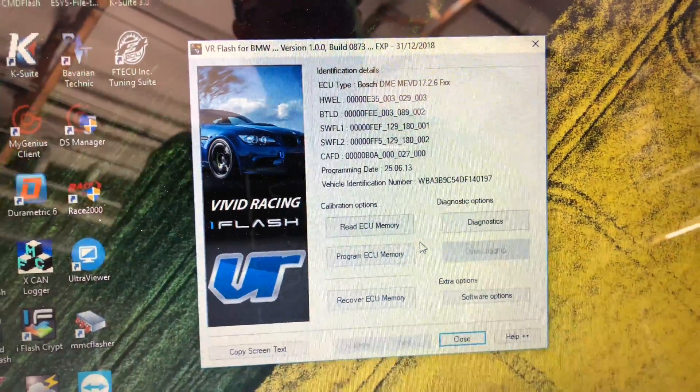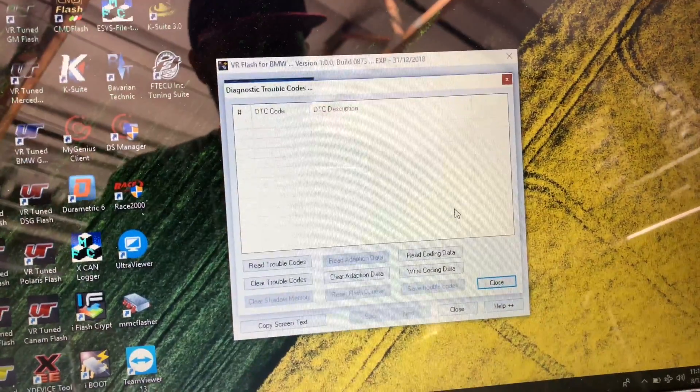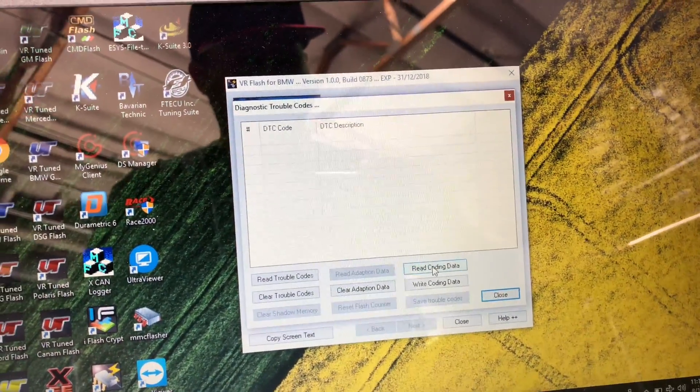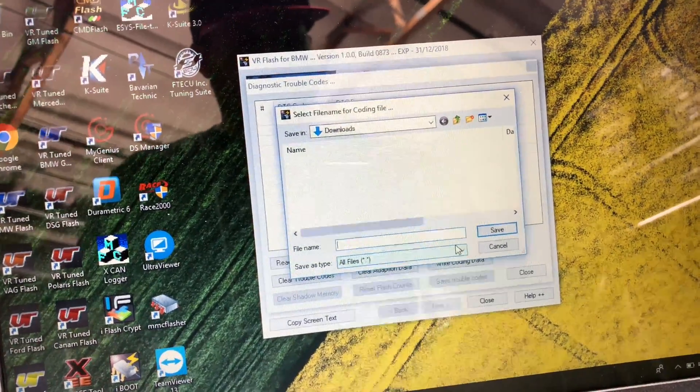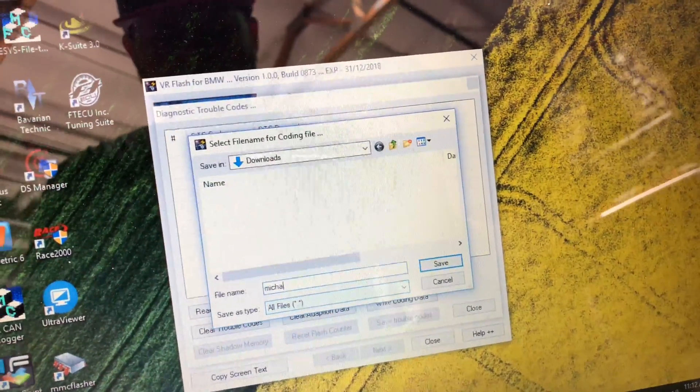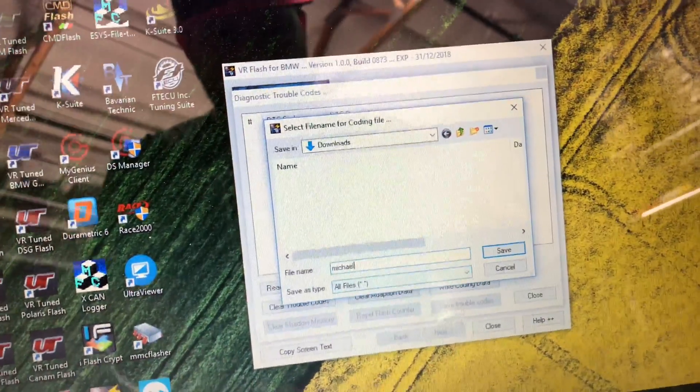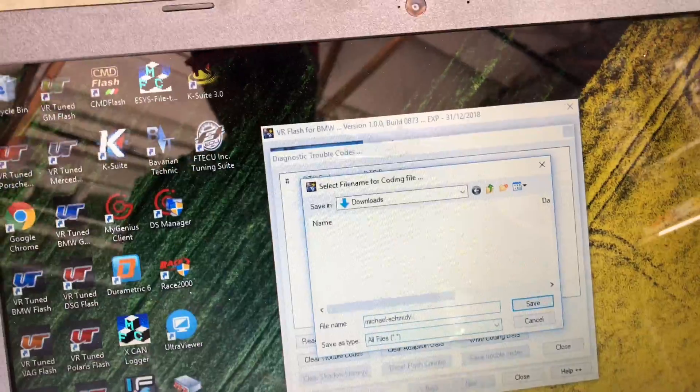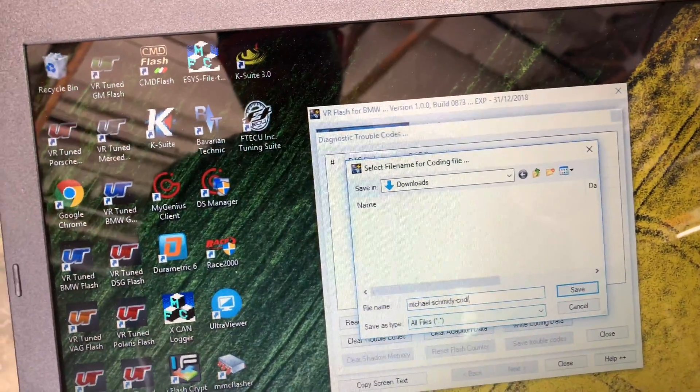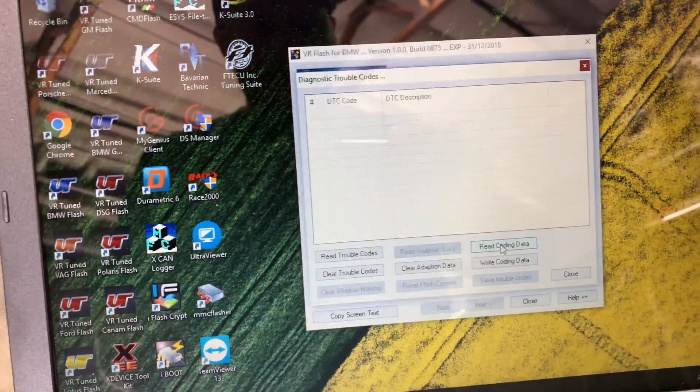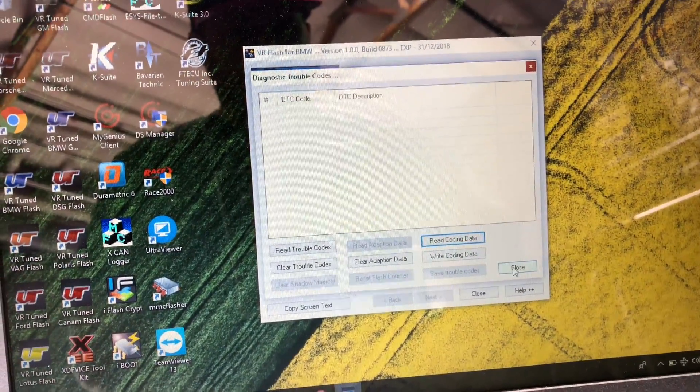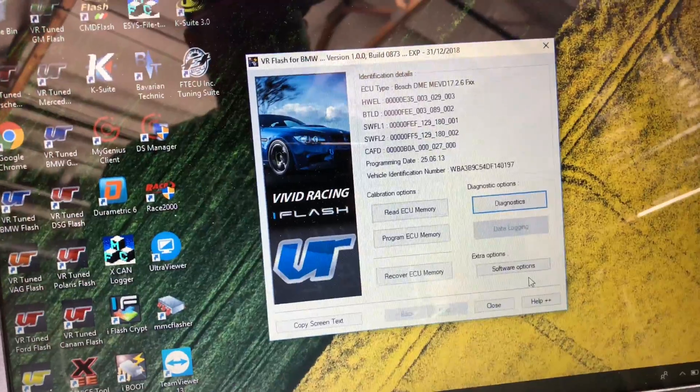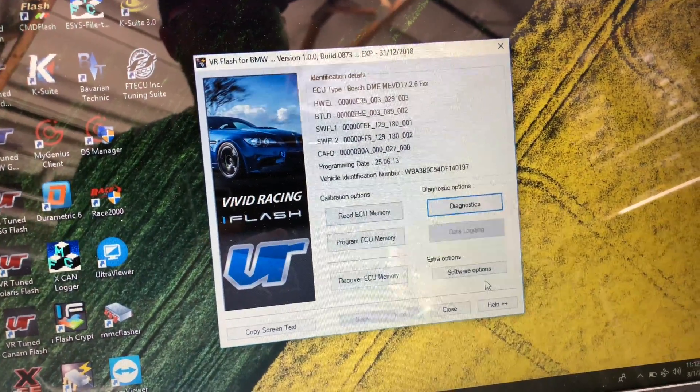And once that's done, we will go then to Diagnostics and we will save the coding file and we will call this the customer's name. So the coding file has been saved. Now we are done and we just have to get the tune file and then we will flash back that file in here and be ready to go.